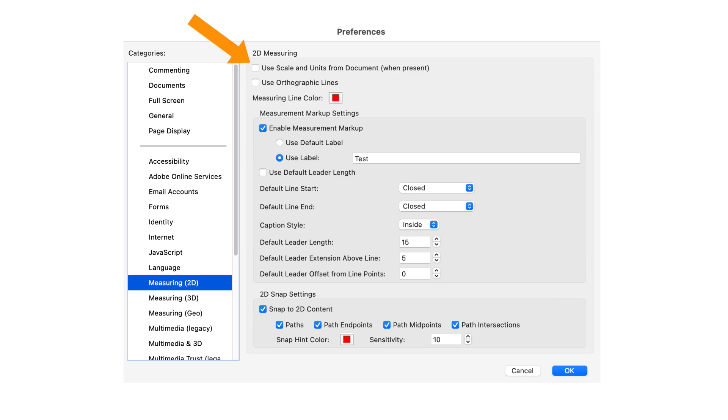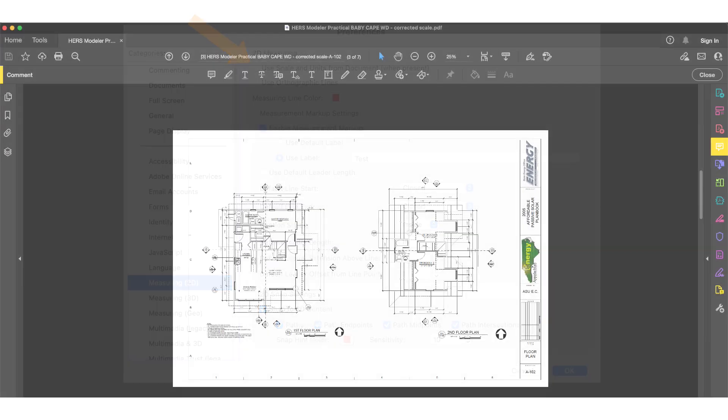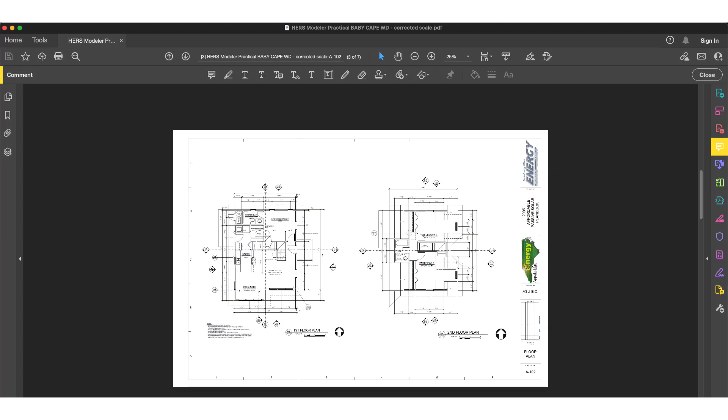Once this is set, you won't have to change it in the future. Now I'll open up a PDF set of building plans and go to a page I want to measure from.